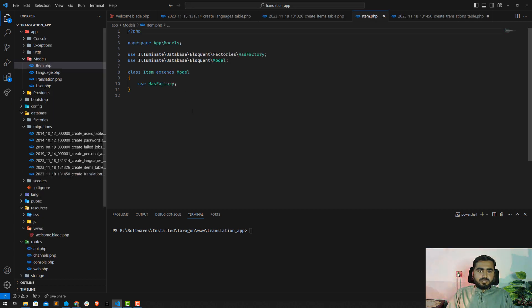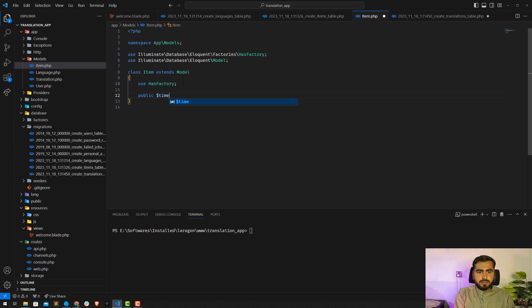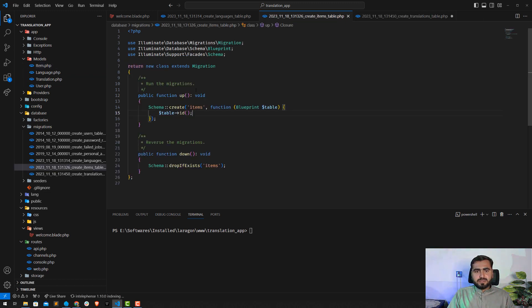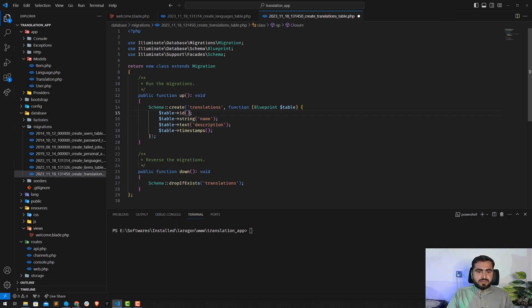We also removed timestamps from the item table. Go to the Item model and turn off timestamps by adding: public $timestamps = false. This prevents errors when saving items — otherwise Laravel will throw an error because 'created_at' and 'updated_at' have no value. The item table just contains an ID.